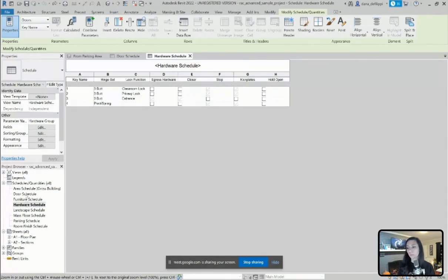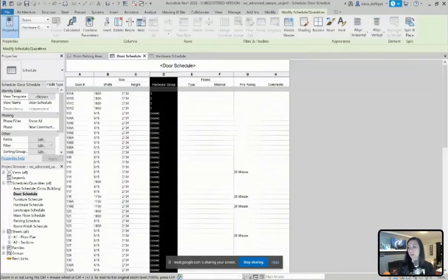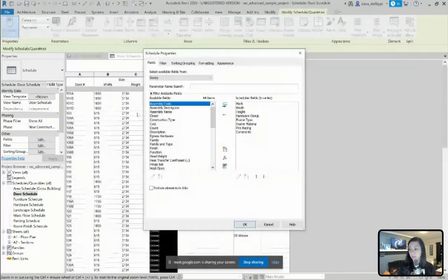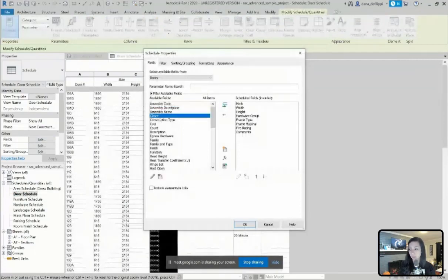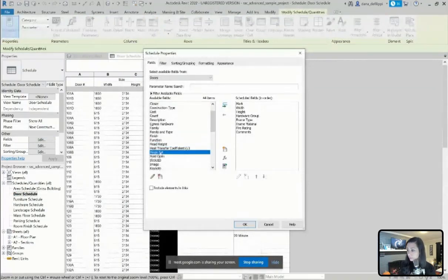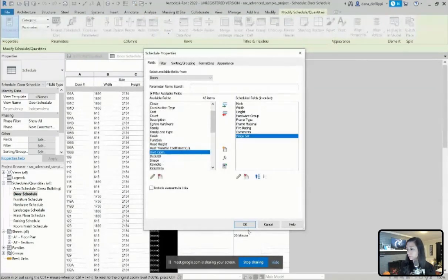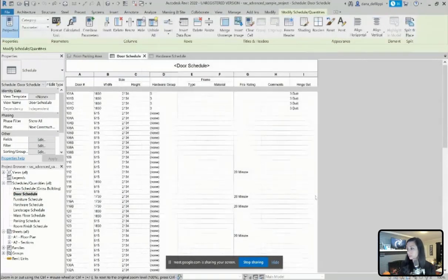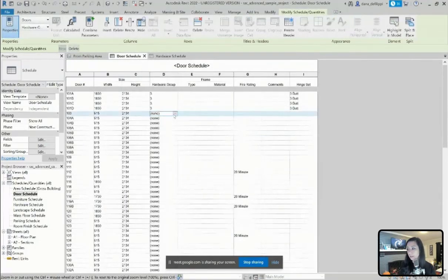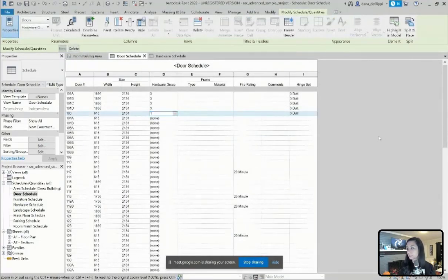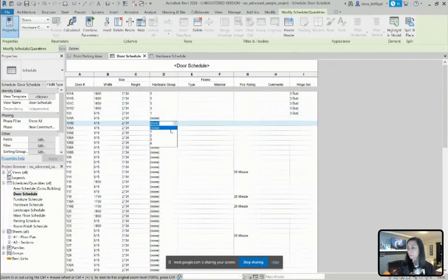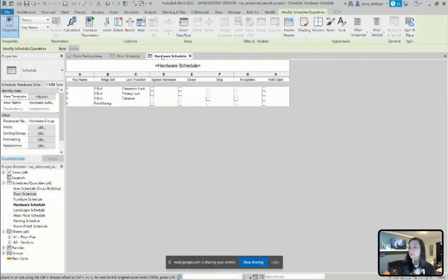One really great way of visualizing this is if I actually add some of those parameters, such as hinge set, to this schedule here for my door schedule. And you can see as I associate a key, it automatically associates that hinge set, as well as any other parameters that are associated to that key.